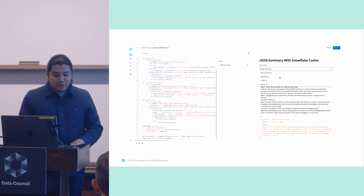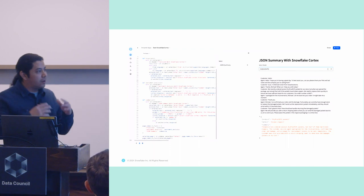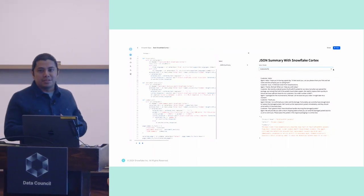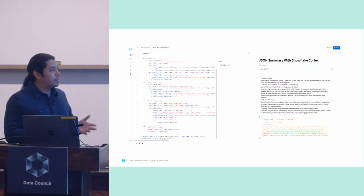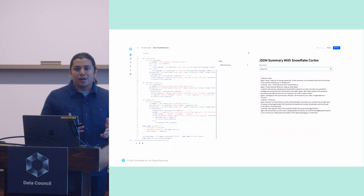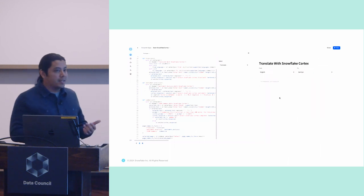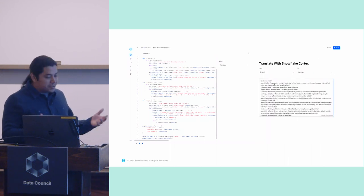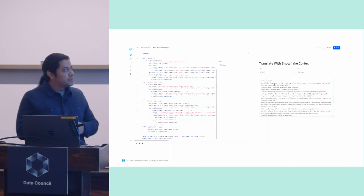With all the rage and frenzy around generative AI, we get a lot of questions from developers who want to be able to speak to their data that's in Snowflake in natural language.